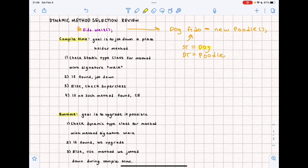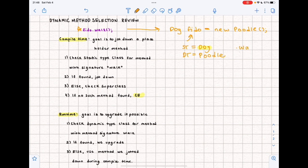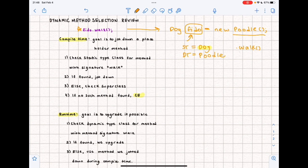If we never find such a method, we're going to get a compile-time error. Assuming we don't get a compile-time error and move on to runtime: during runtime our goal is to upgrade if possible. Right now we have a 'walk' method jotted down from the Dog class. At runtime we want to see if we can upgrade and find something more representative of fido, who has a dynamic type of Poodle. So we start by checking the dynamic type class for a method with signature 'walk'. If found, we upgrade; otherwise we just use the method jotted down during compile time.